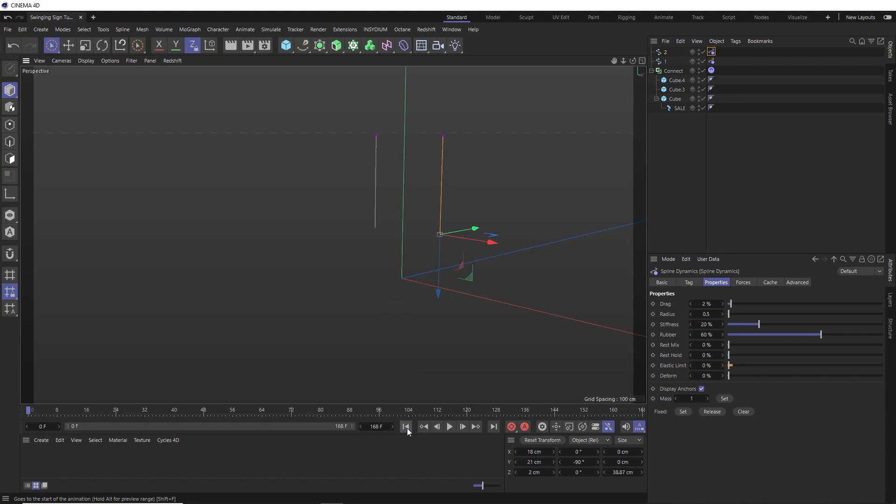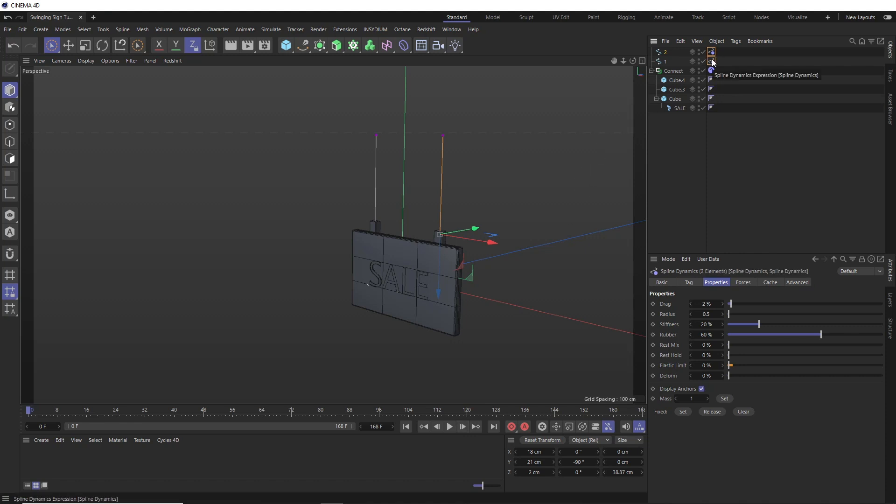And let's just tweak those dynamics settings before we attach the ropes to the sign. If we grab both of these tags, we can edit them at the same time. So let's start with the drag. A little bit more air resistance might be good. So let's make that 3%. And we'll take these up to 100%. And I think that should probably do it.